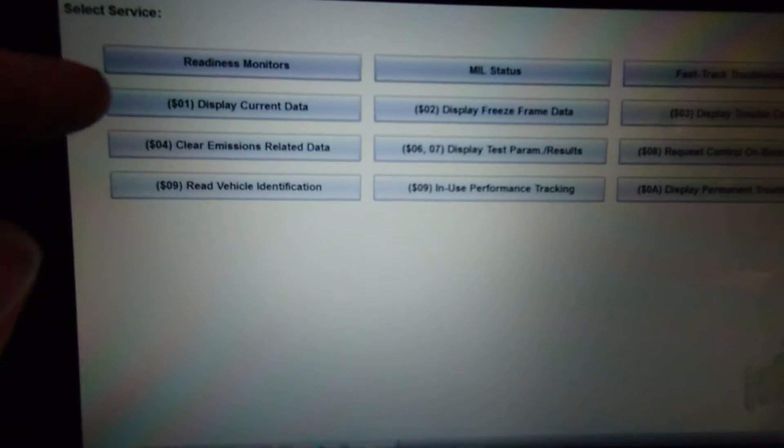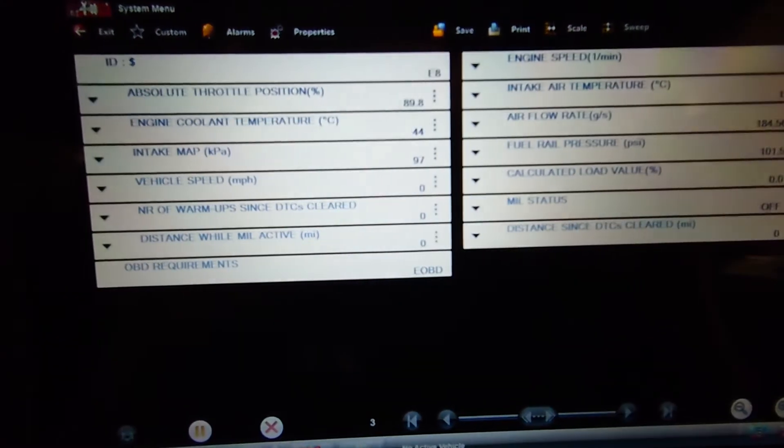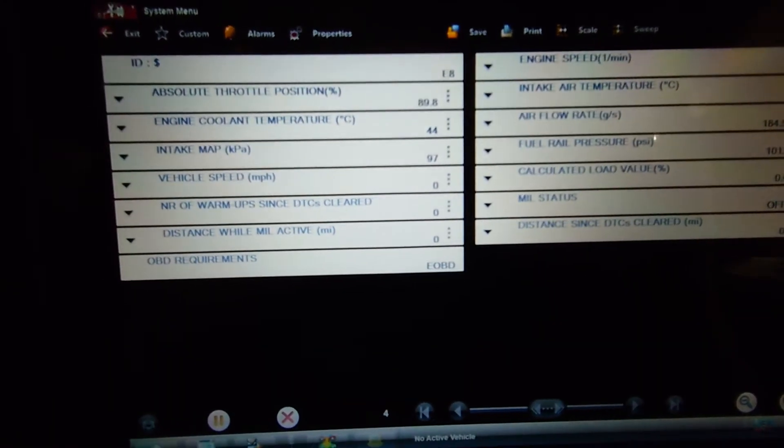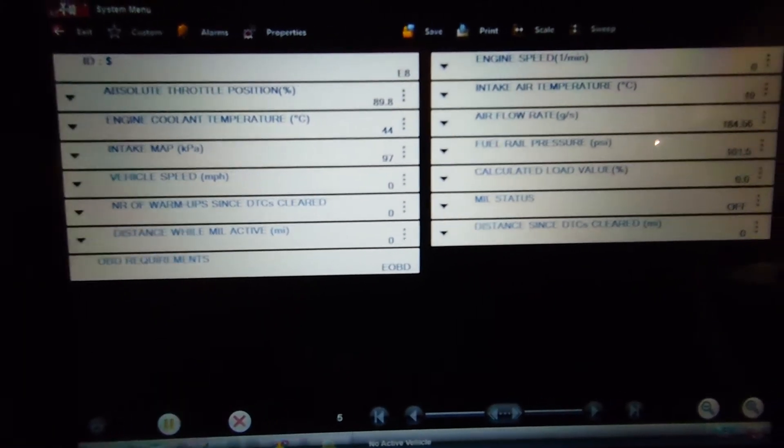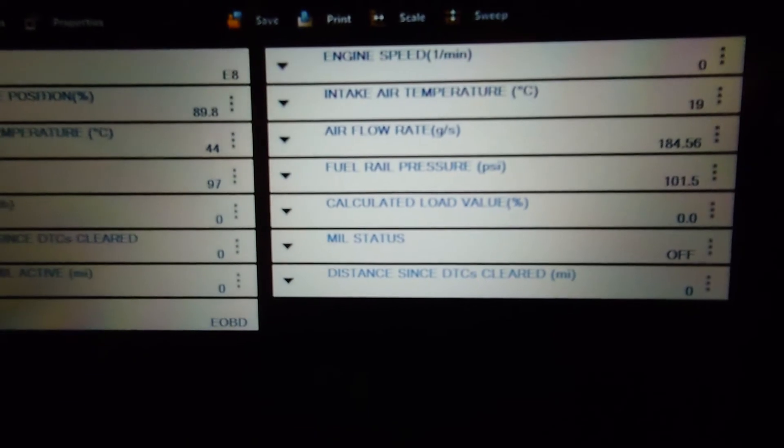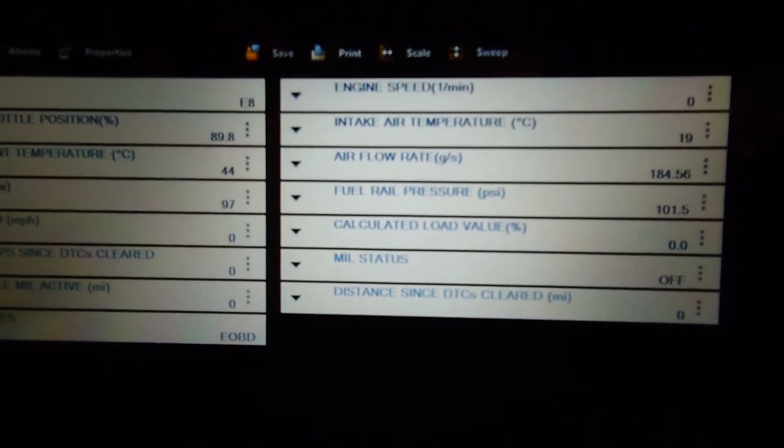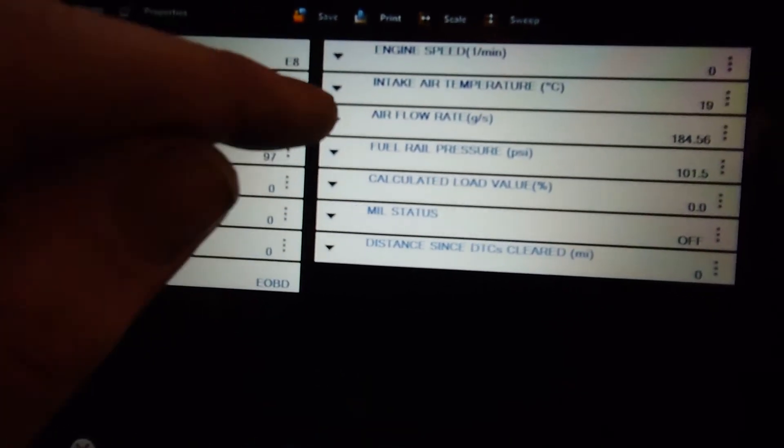It's quite a good resource that people forget sometimes. So we'll go in there. We'll check the live data on this. There's not too many PIDs there, but we do have airflow. And that is stuck at 184.